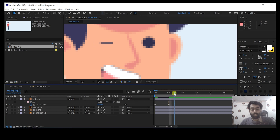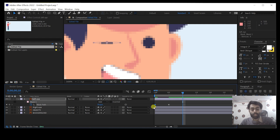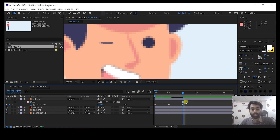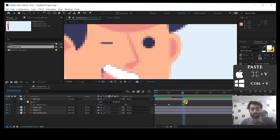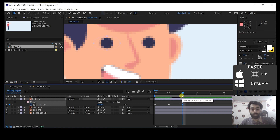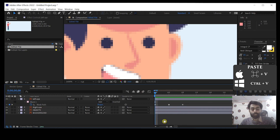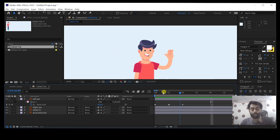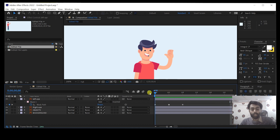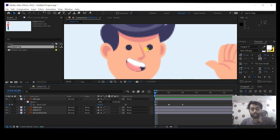Now move the time indicator five frames forward, copy the first keyframe, add a keyframe using the keyframe button, and paste it using Ctrl+V or Command+V. Now you can see that we have done the animation for the left eye.